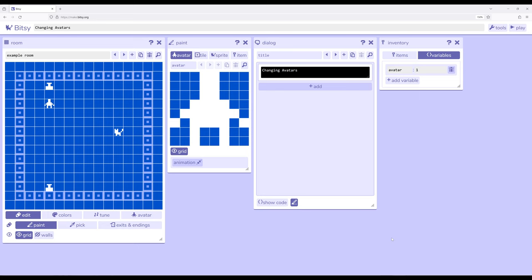We've previously talked about the avatar being the thing controlled by a user or player. We can change what's controlled on the screen as a visual representation.